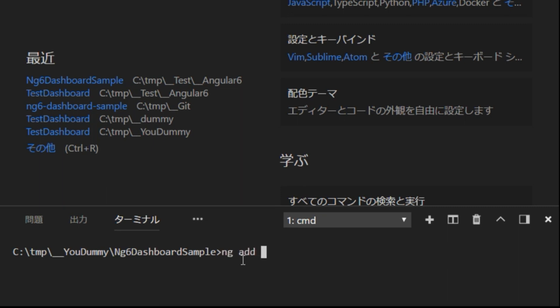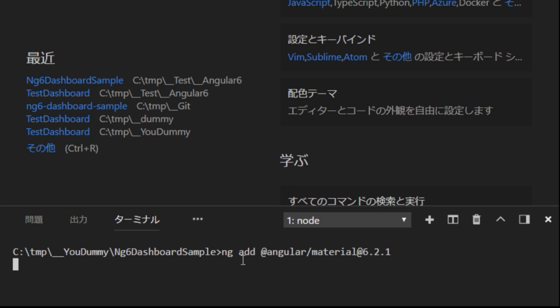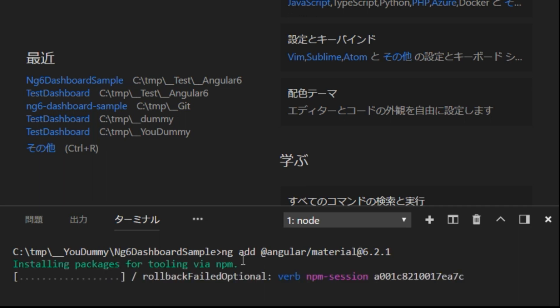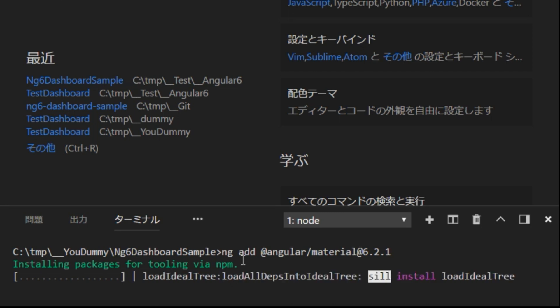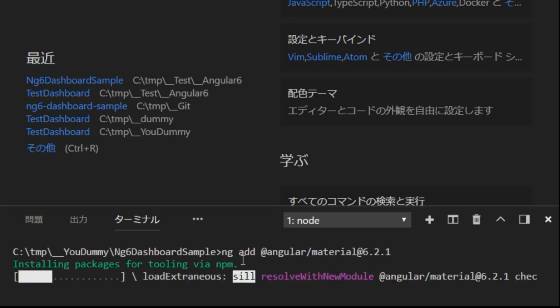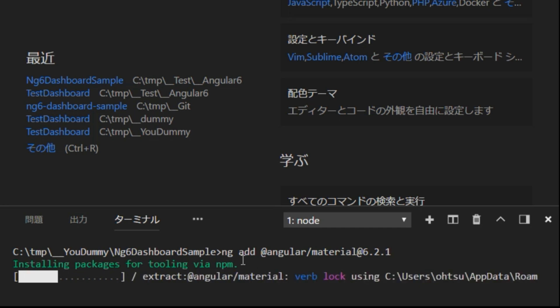The reason for specifying the version is because at the present time, June the 20th, a problem is found in the latest version. Since it seems that this problem will be fixed at a later date, first try ng add @angular/material. If you have a problem, type ng add @angular/material@6.2.1.